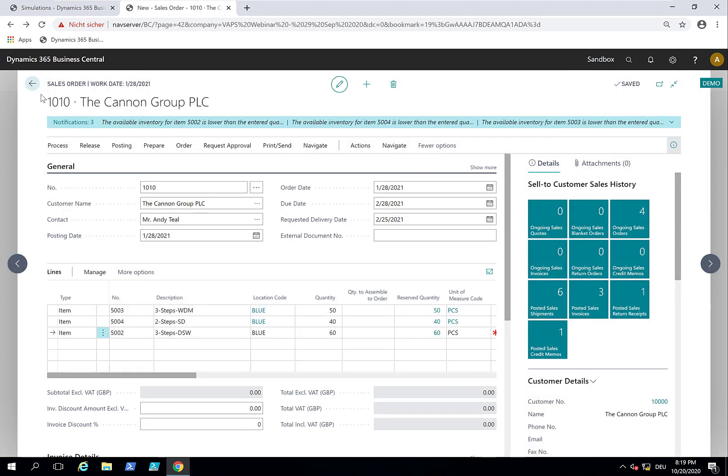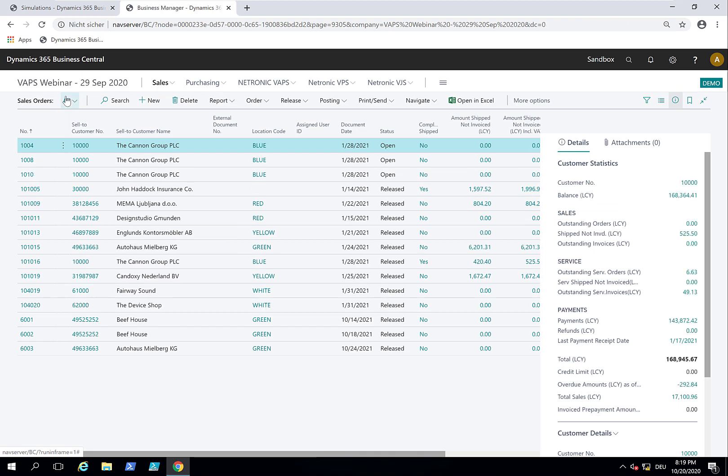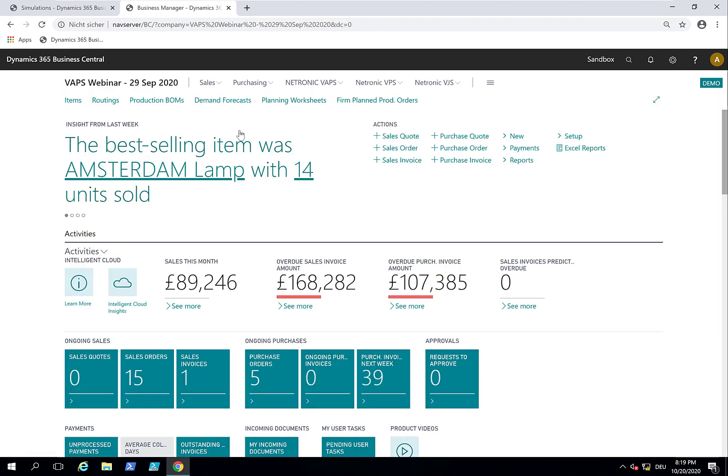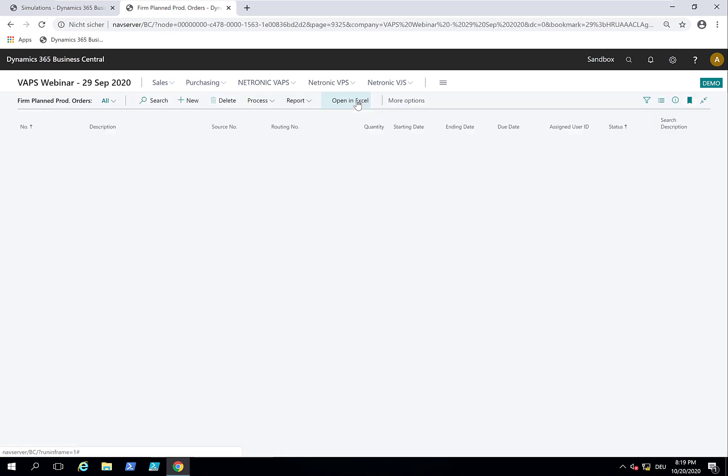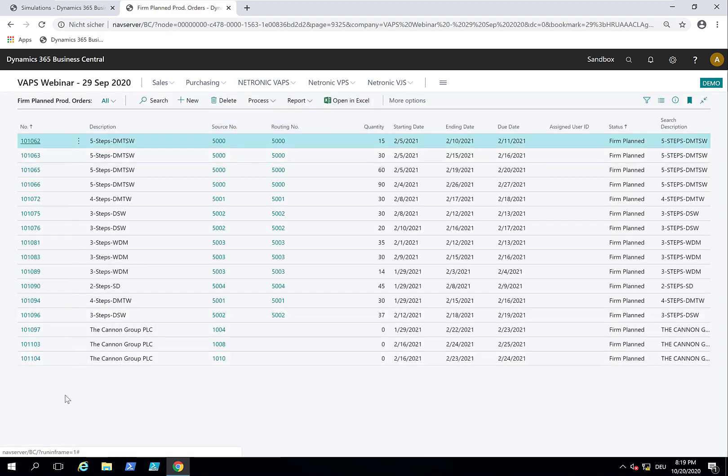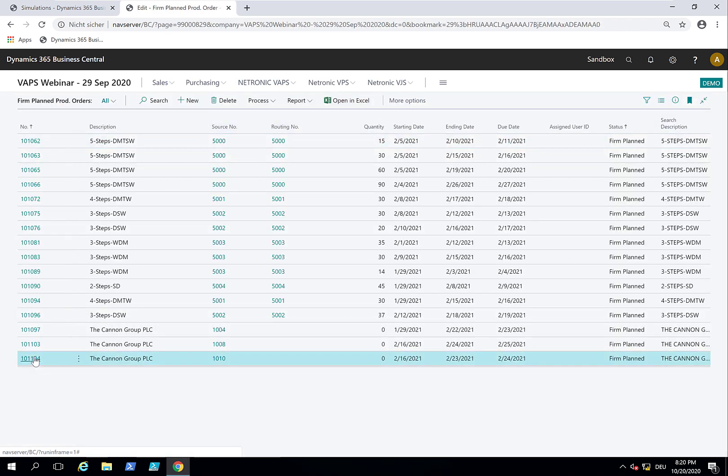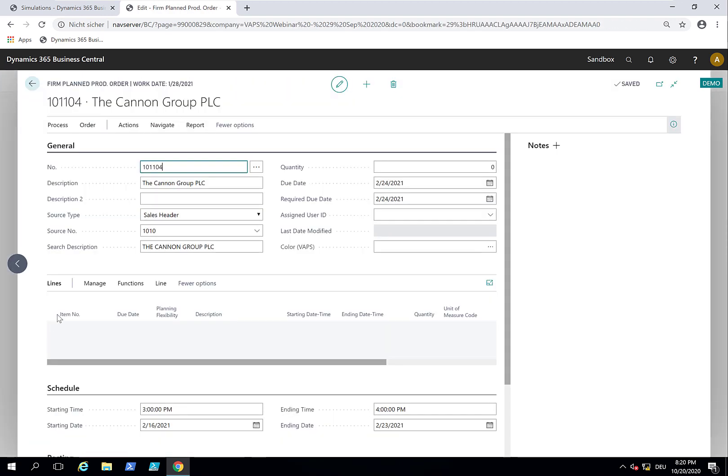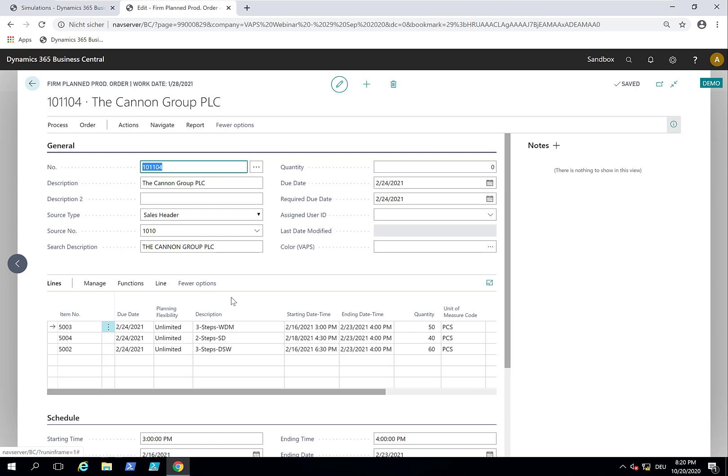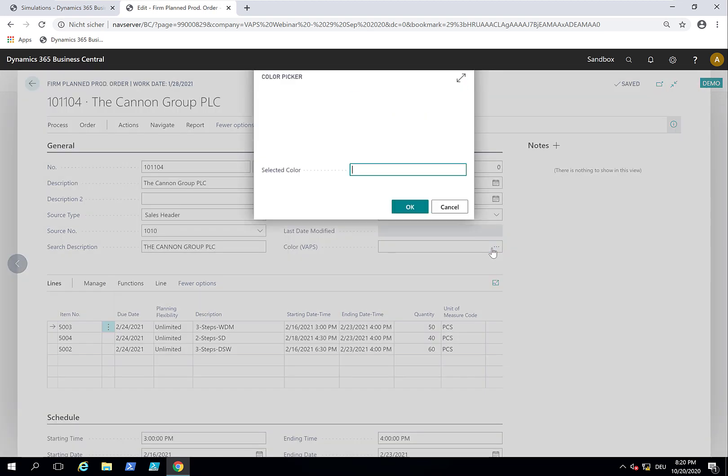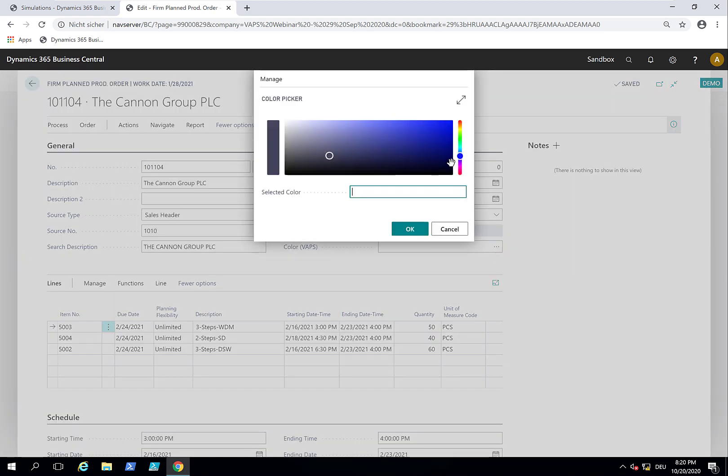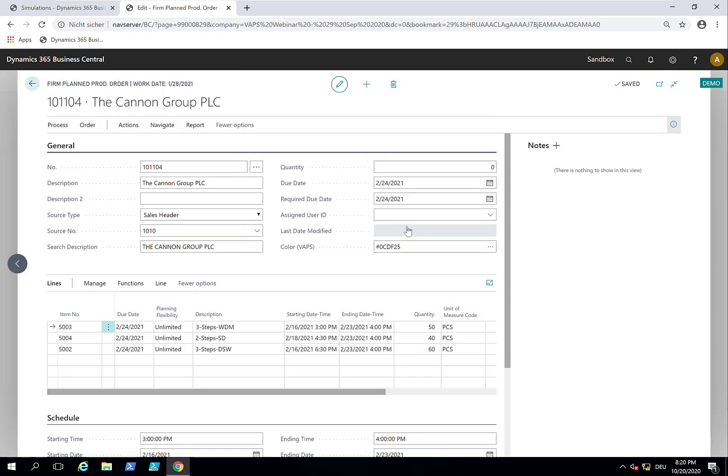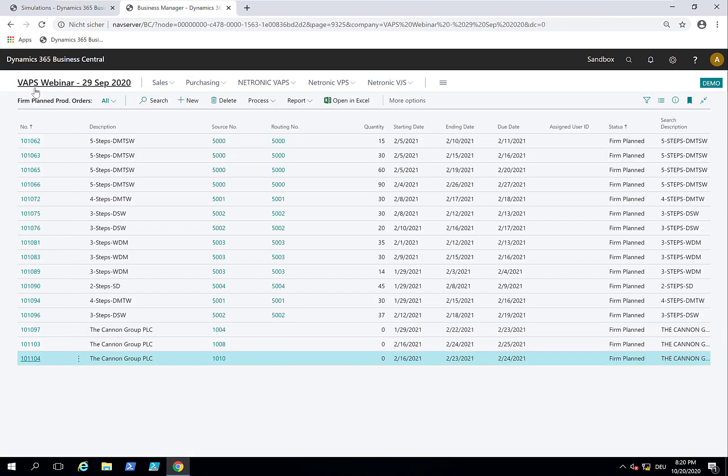And just from here, let's quickly go to the firm planned production order so that we see what I did. This is my firm planned production orders. This is the new one that I just created. And what we do now is we say, when we look at it in the visual advanced production scheduler, we want to give it a specific color. So let's make this green so that it stands out.